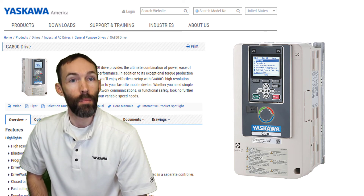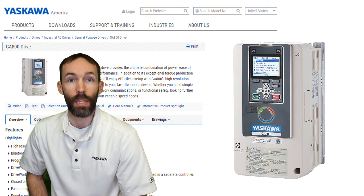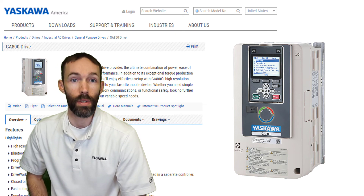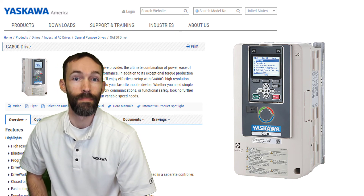Also, leave any comments you may have and let us know what will help you with your Yaskawa products. Thanks for watching.